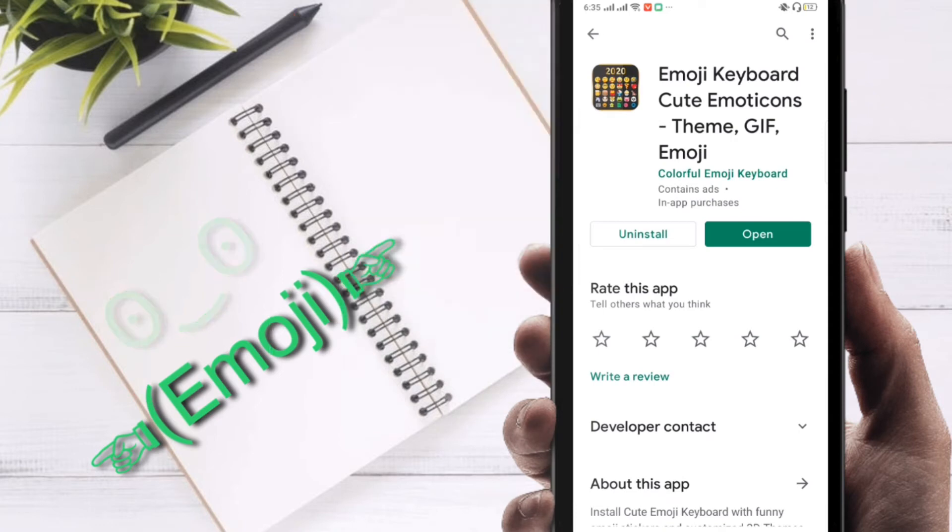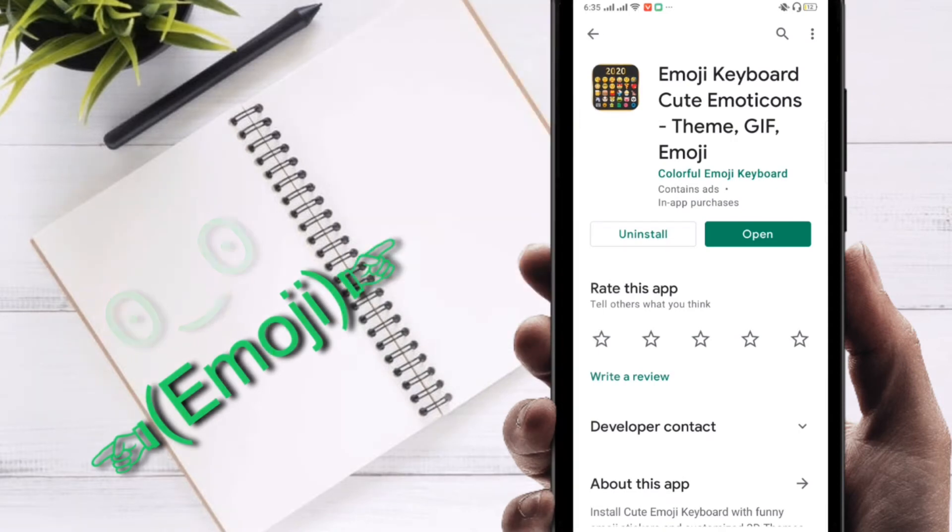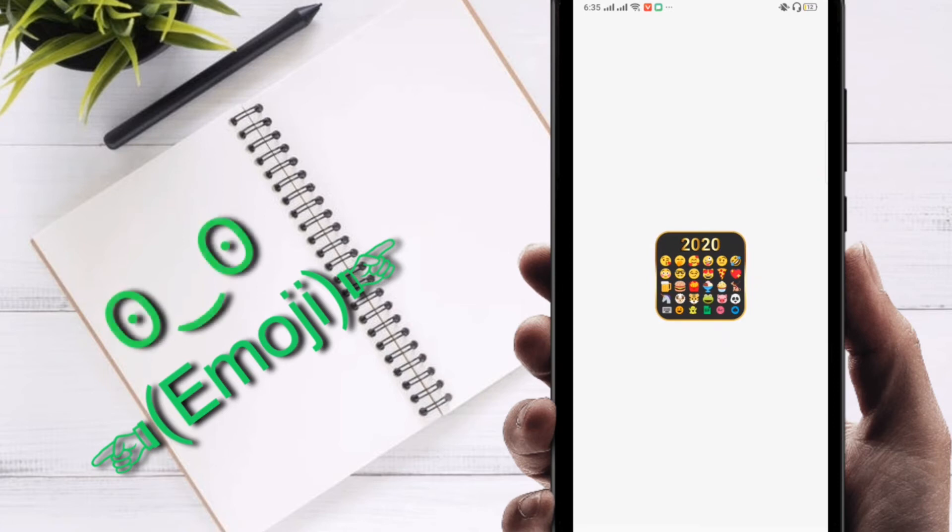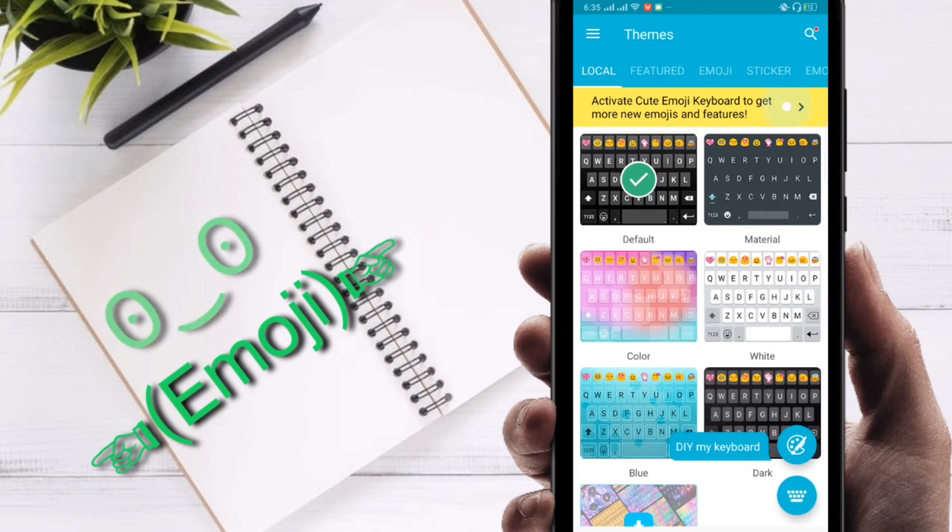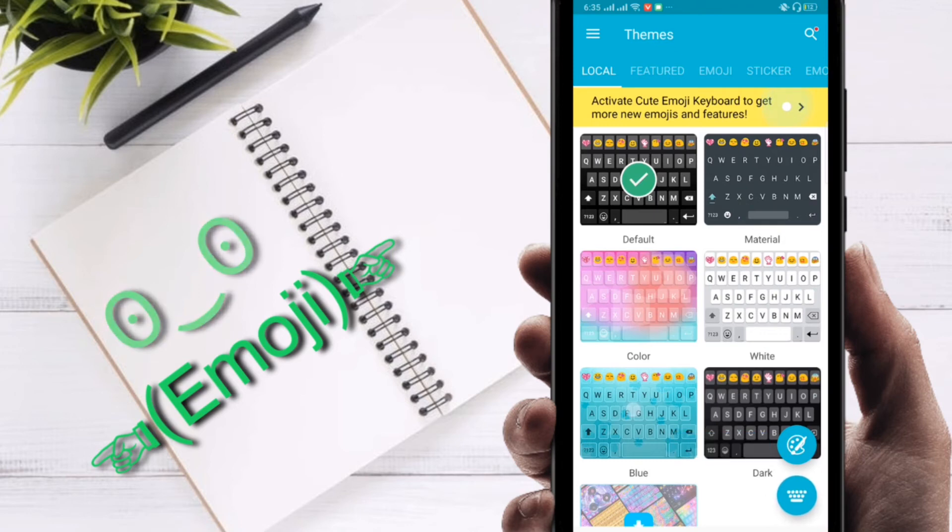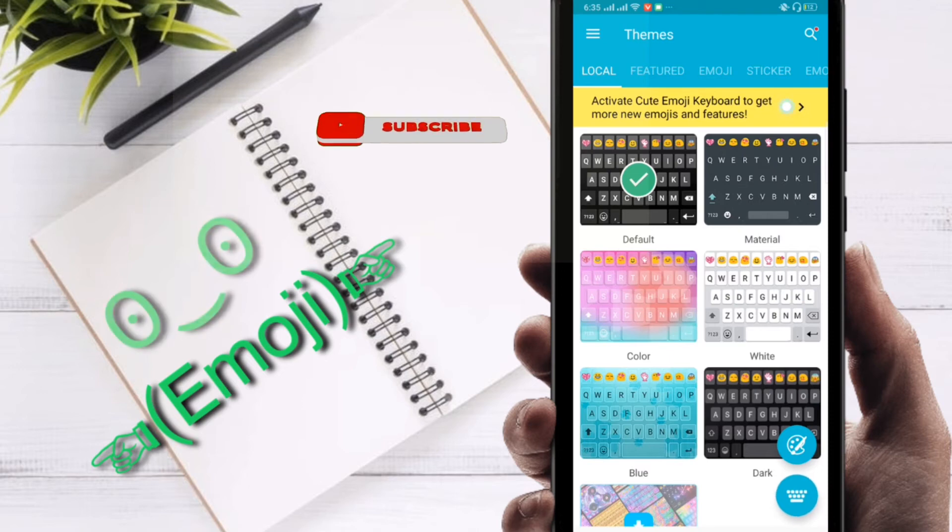After installing the emoji keyboard, just click on open and it's opening. You can find here this kind of interface. Here you can see the default color. You can choose any kind of color. Suppose first time I chose this blue color, this one, or you can change, you can choose anything.